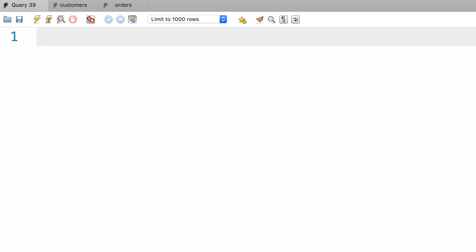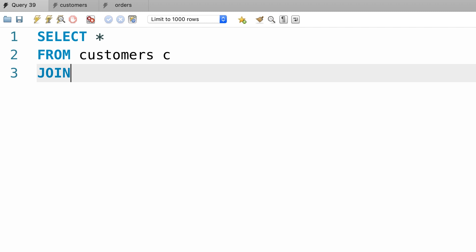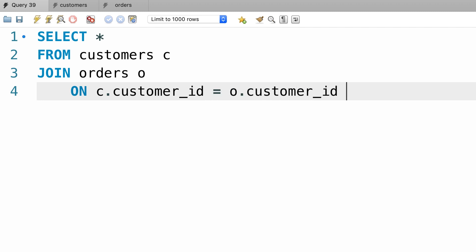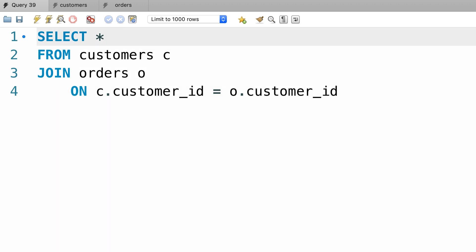Let's start by writing a query that uses an inner join and then we'll convert that inner join to an outer join. So select everything from the customers table, join it with the orders table on c.customerid equal to o.customerid. Pretty basic. Now for clarity, let's pick a few columns from these two tables.